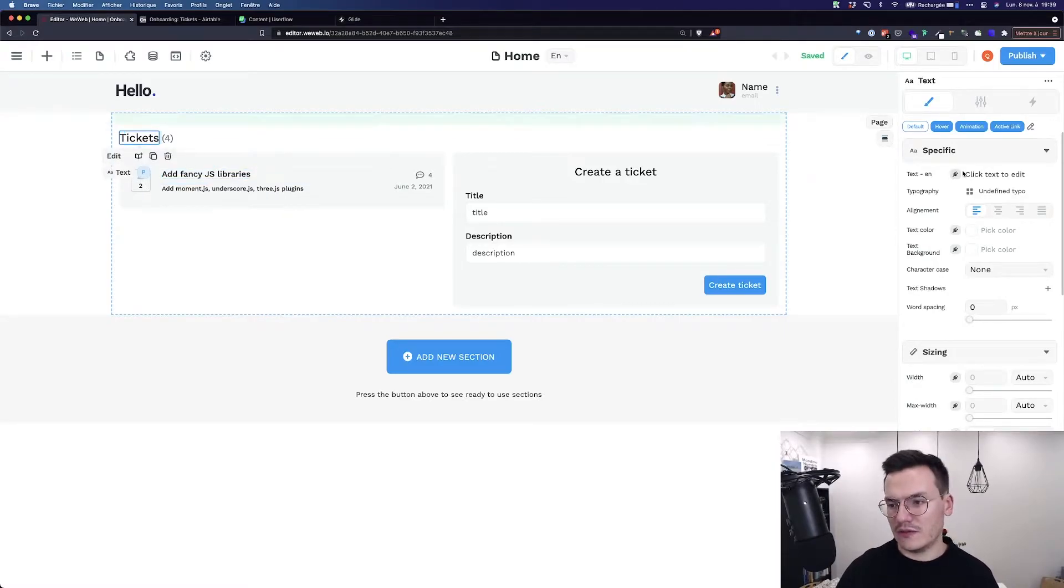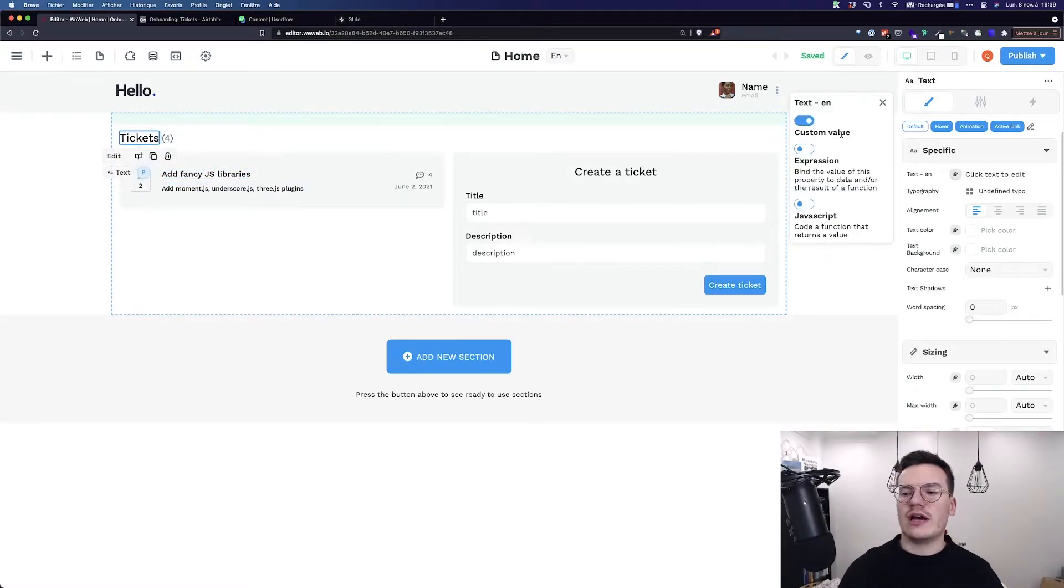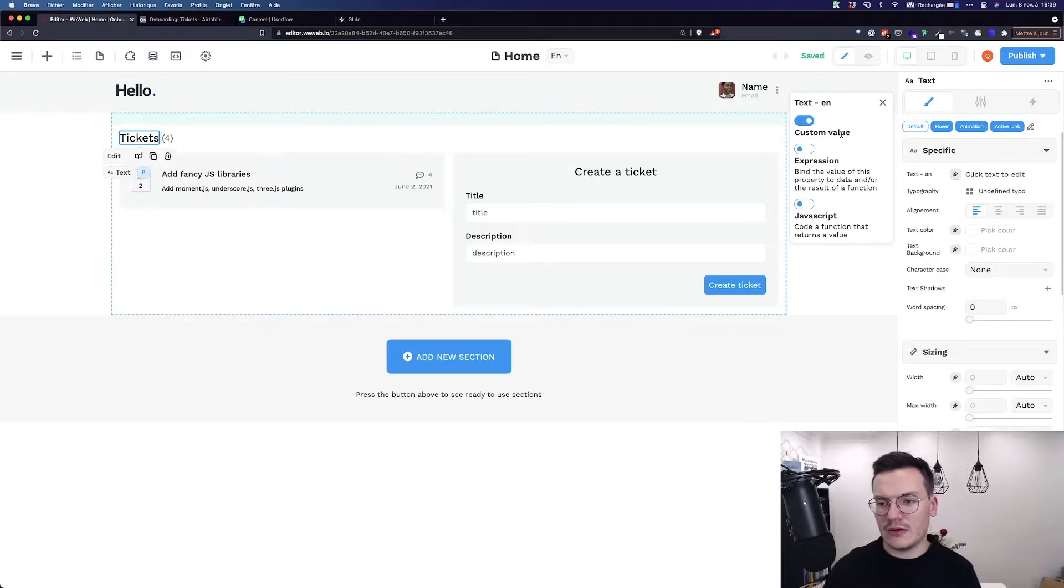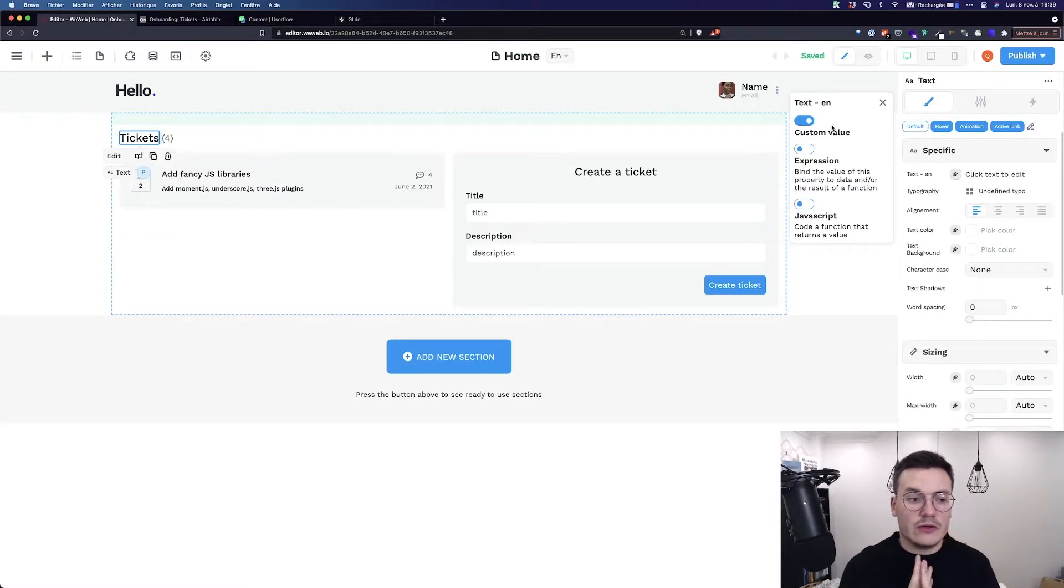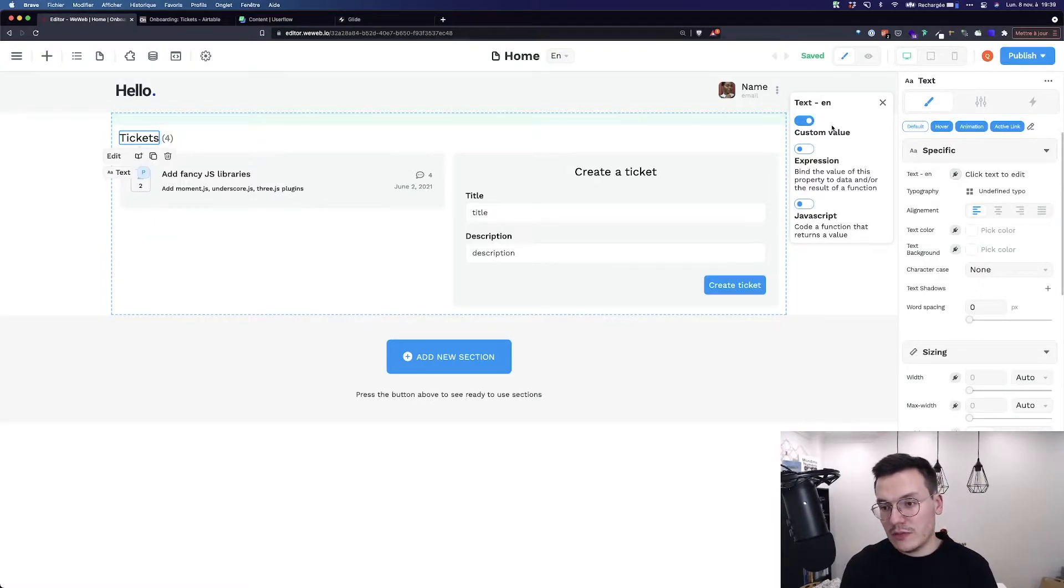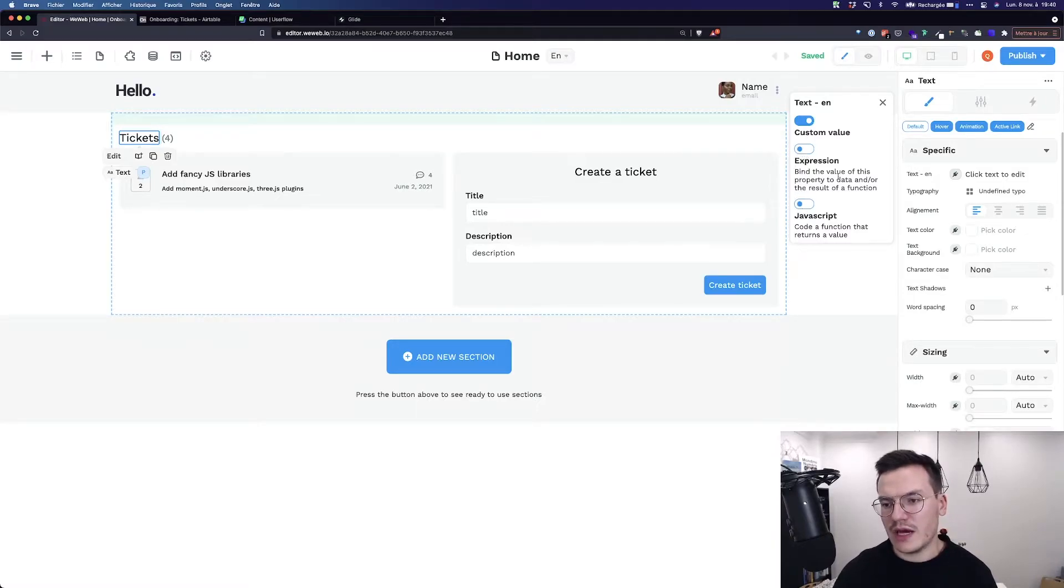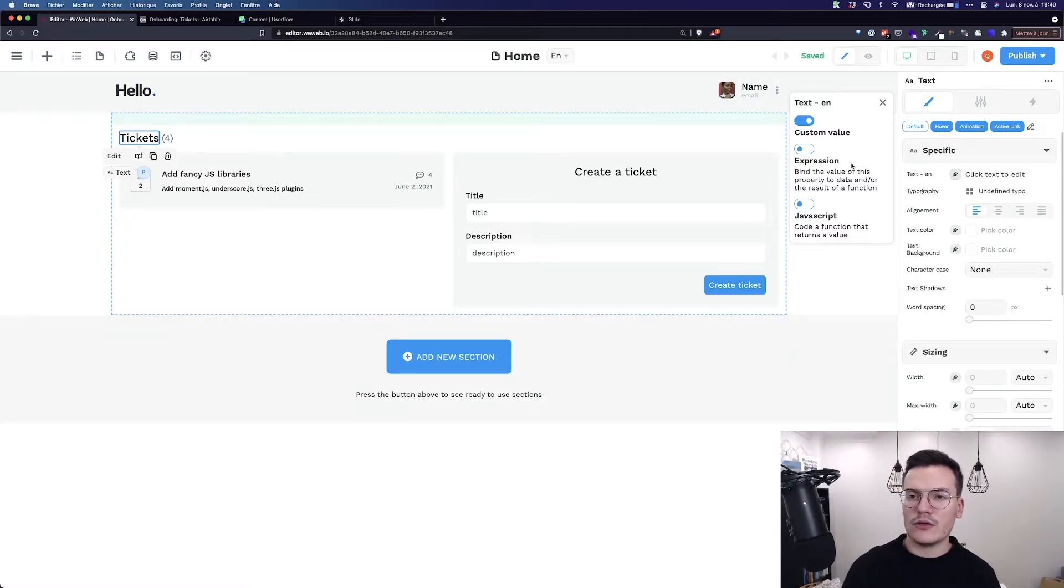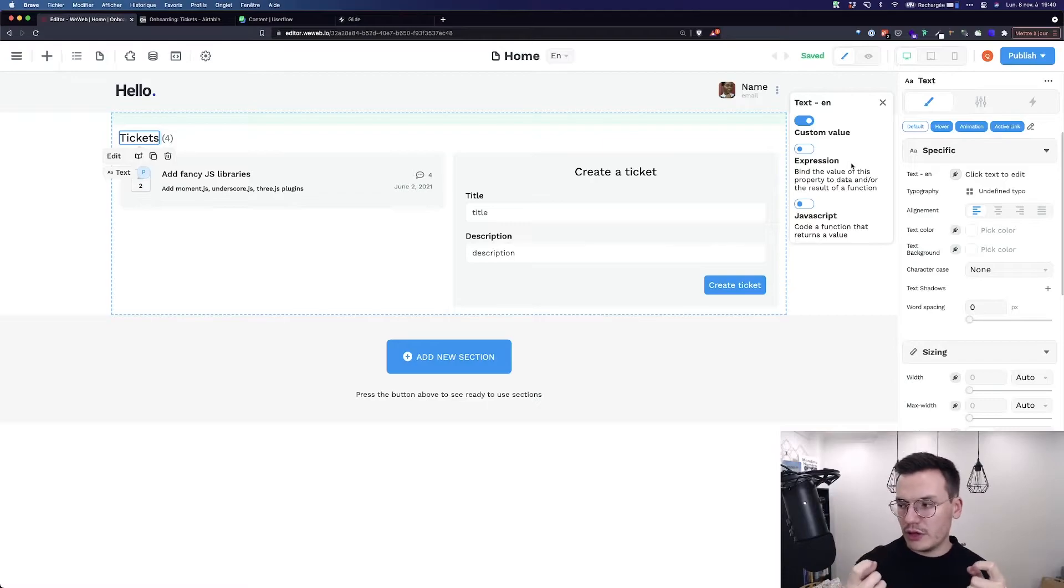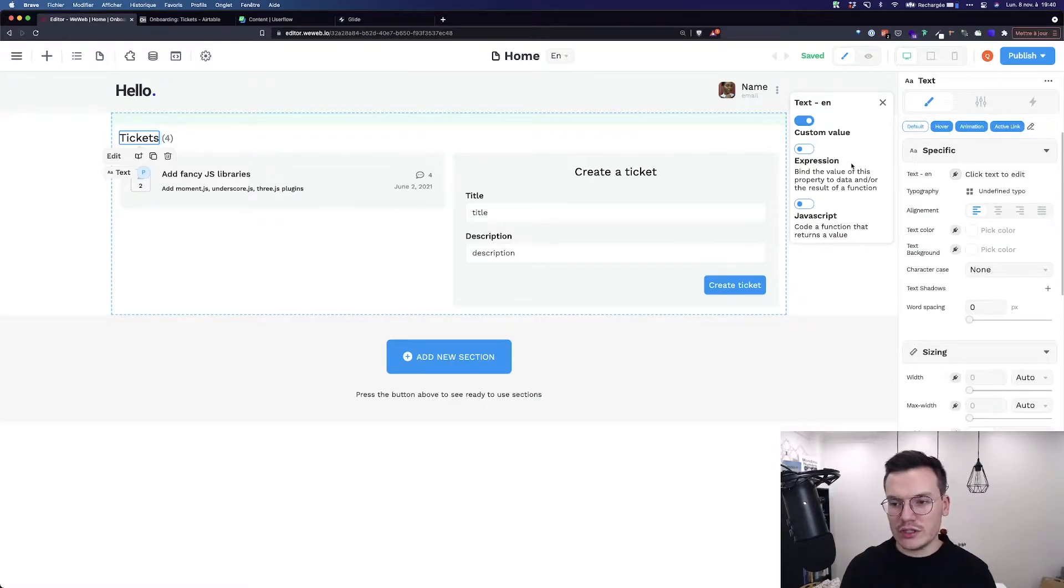For example if I click on tickets, I click on the plug, I will have this specific sidebar with the custom value. Custom value is the default value, nothing is bound. Expression and JavaScript are ways to bind data using kind of a no-code way to do this using expressions.